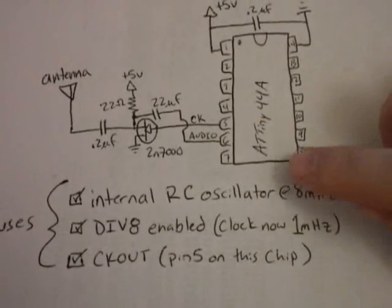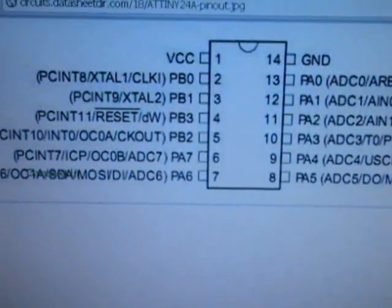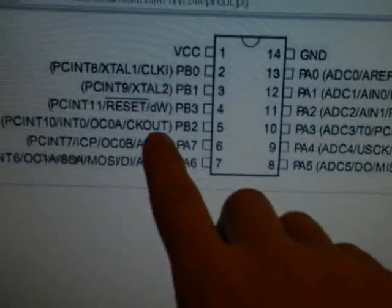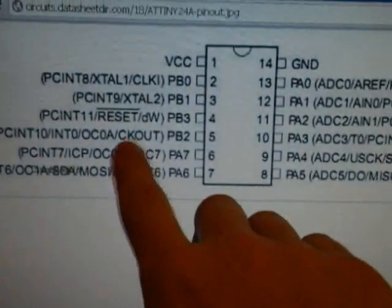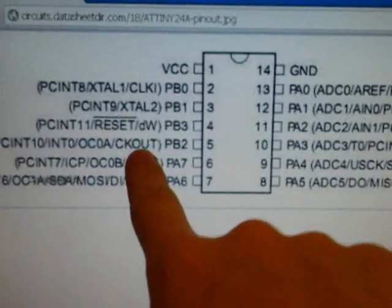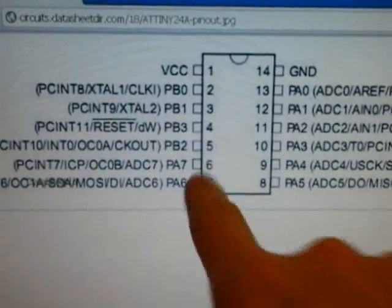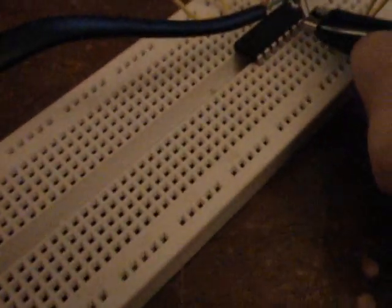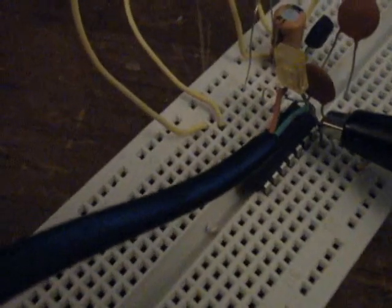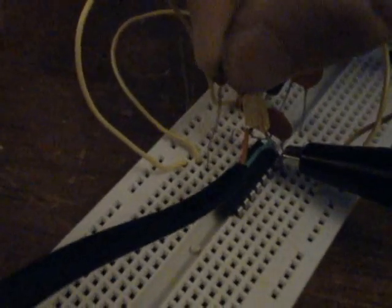Now, I'm using the ATtiny 44A, just because I happen to have them. I pull up the datasheet in the pin diagram, and you can see we have CKOUT right here. So I know that pin 5 is where the clock output is going to be. I can demonstrate that if I clamp on with my oscilloscope. So I'm going to clamp ground, and then I'm going to look at pin 5.